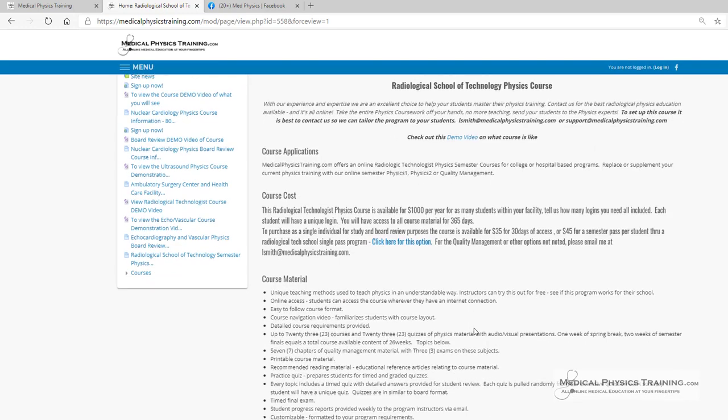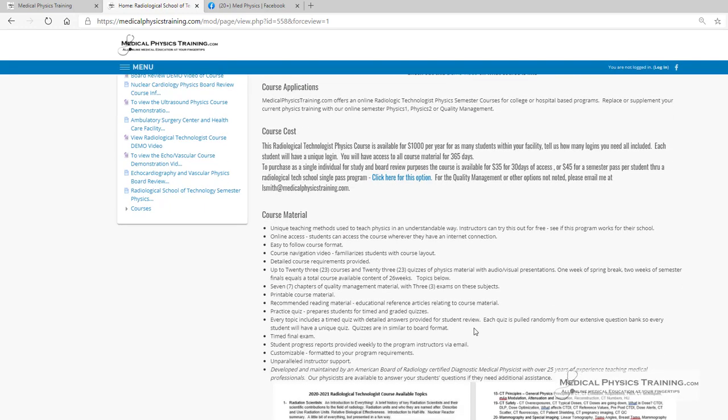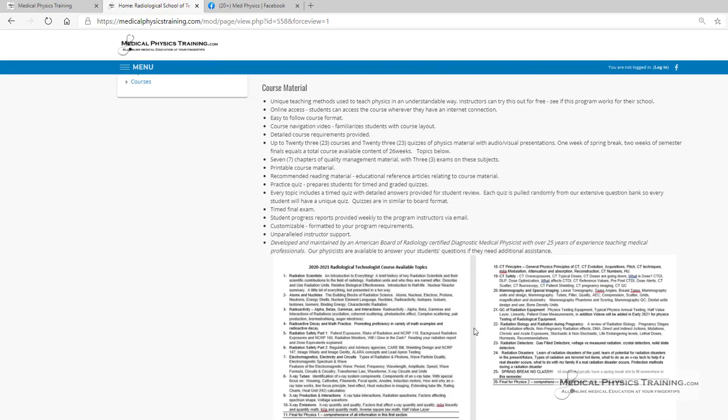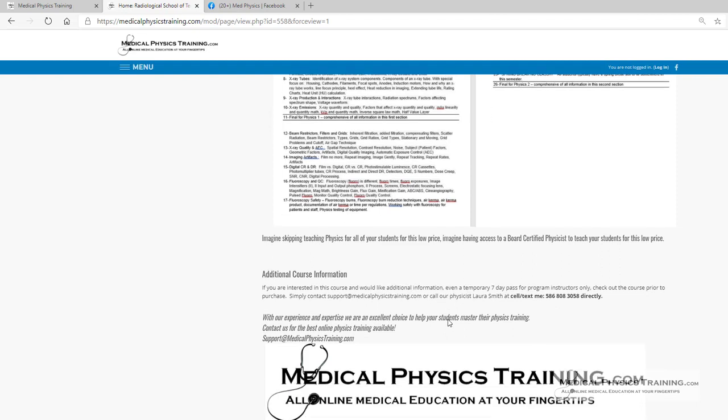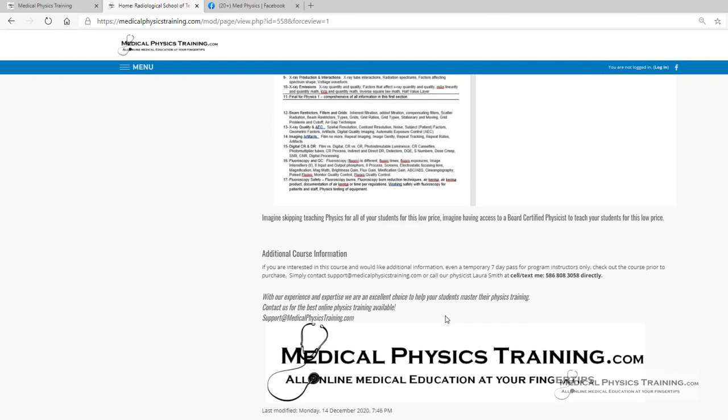The course material is listed here. We have everything from radiation science, atoms and nuclides, x-ray quality—we even include a spring break. If you want further information, make sure to email me at support@medicalphysicstraining.com.